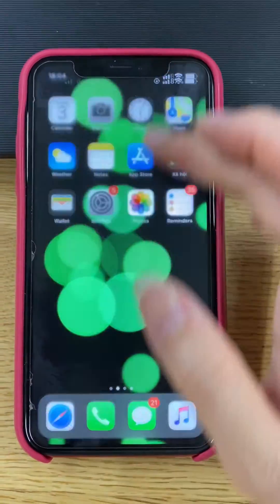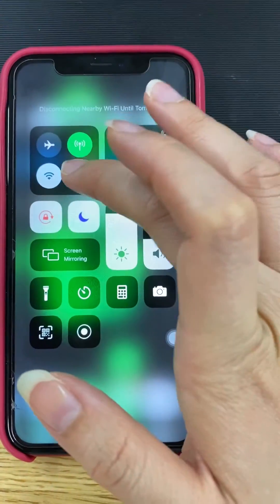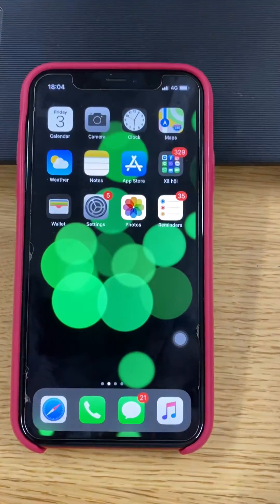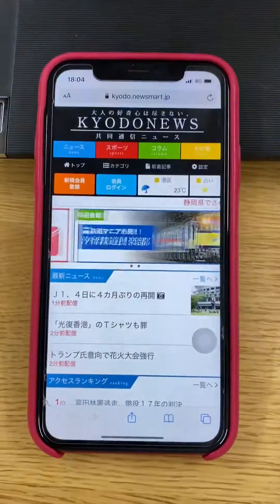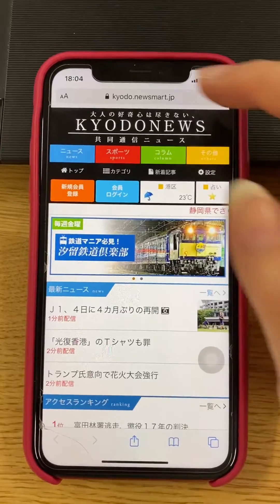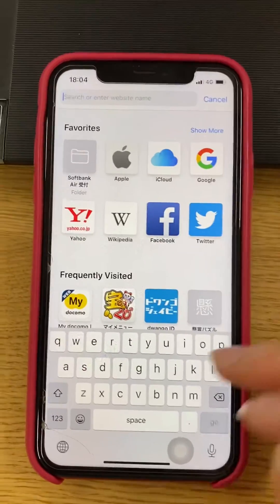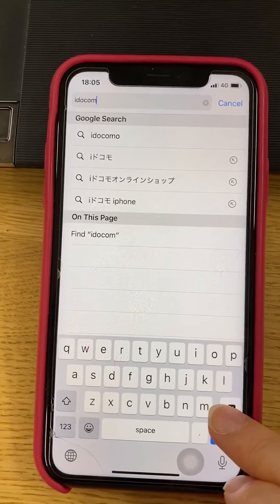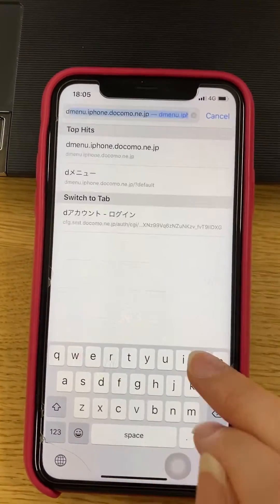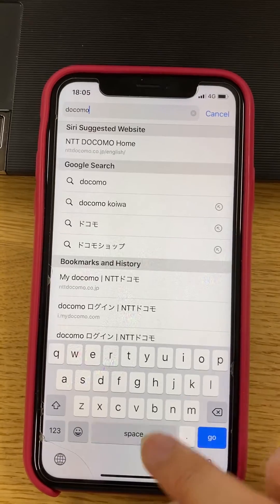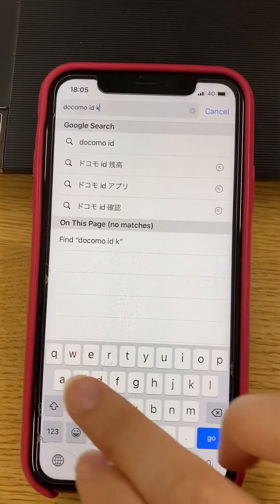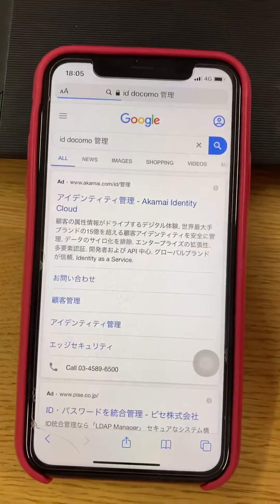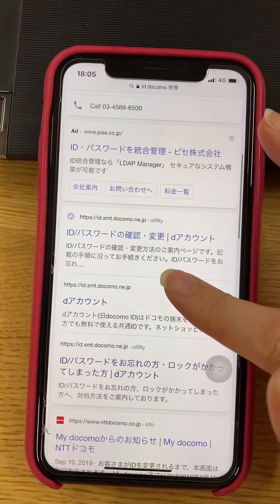Okay, first you need to turn off your Wi-Fi and then open Safari. And then here, put, and then you choose here, choose this.